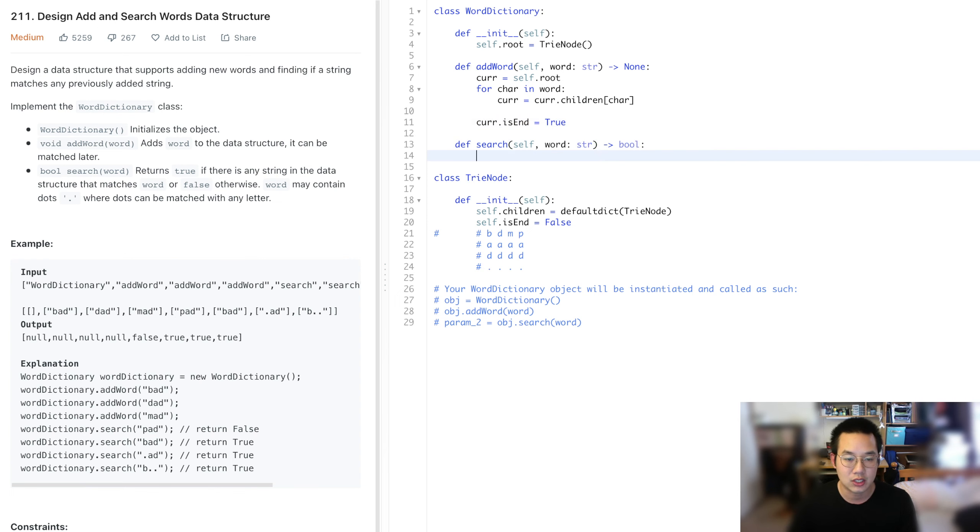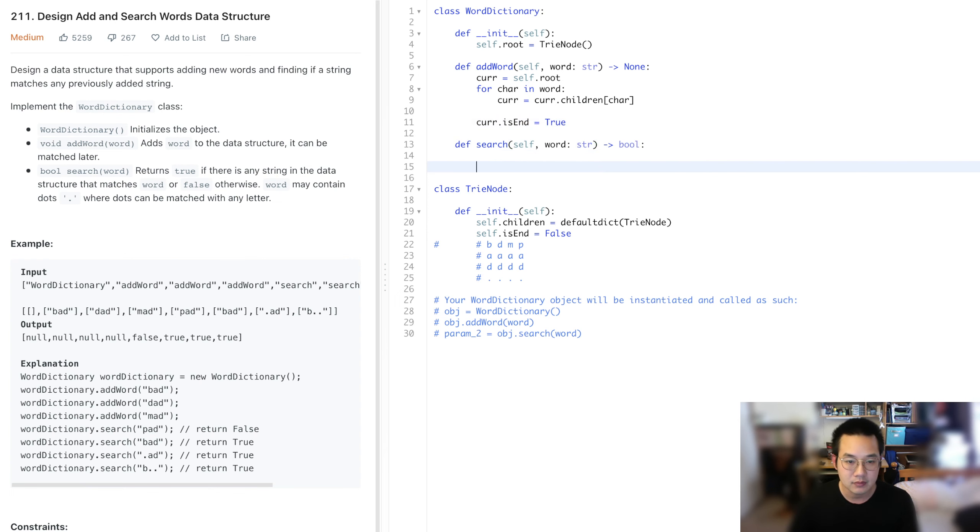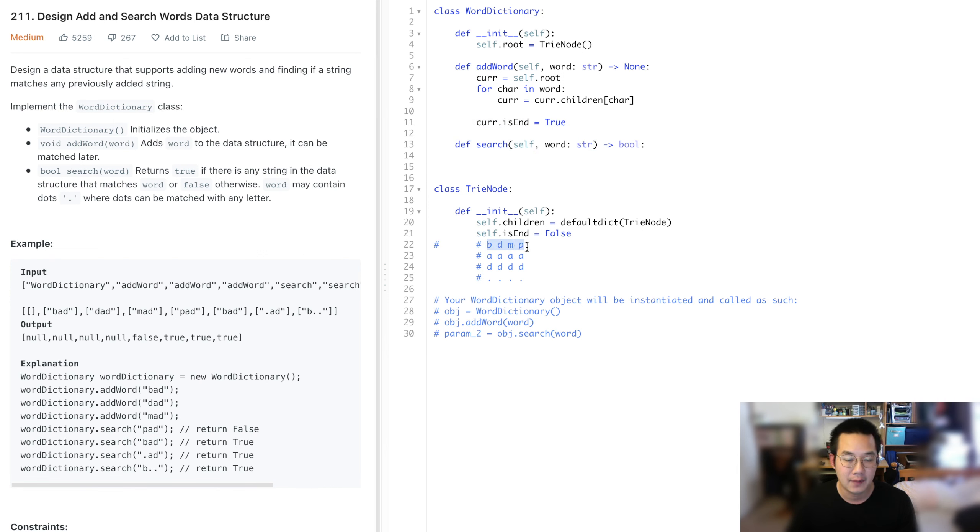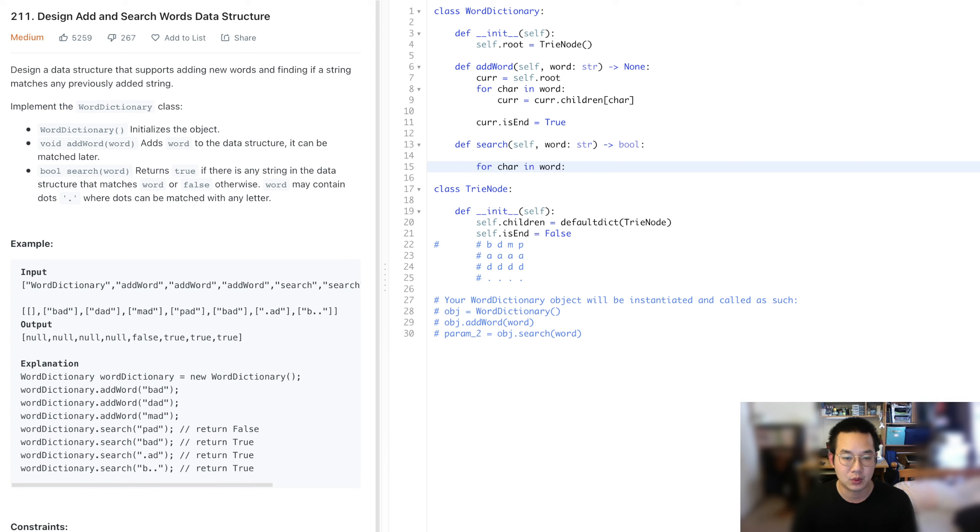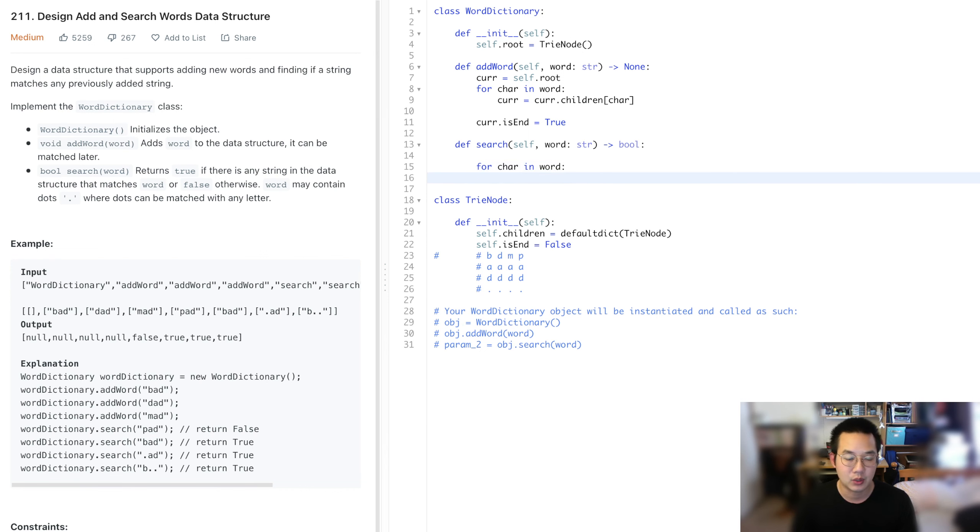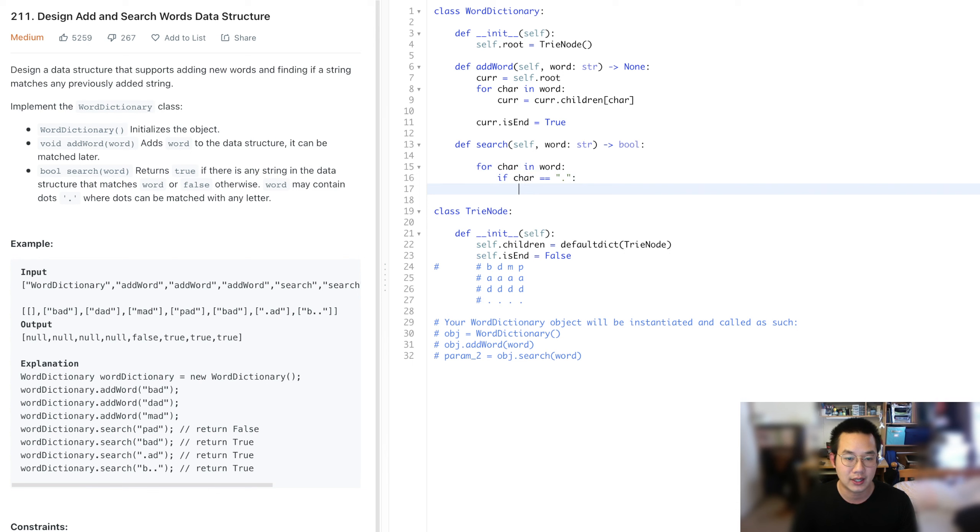Let's start searching. We're going to have to search with the word at every index. For char in word, we're going to do every single item. If char equals a period, we're going to have to check every single item. We can't write infinite for loops.